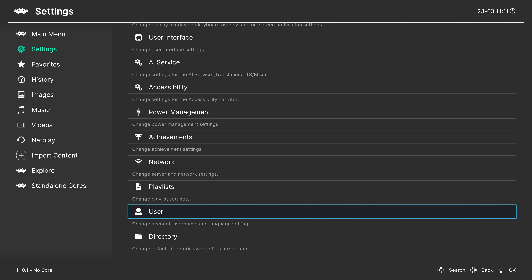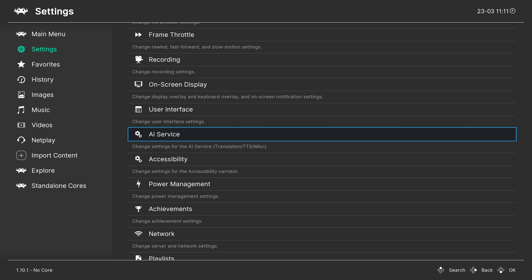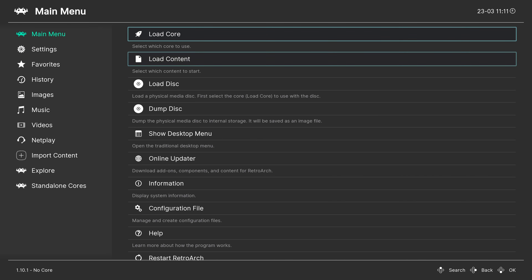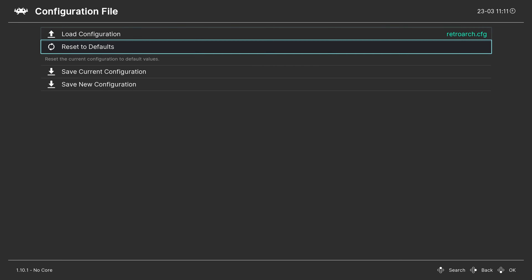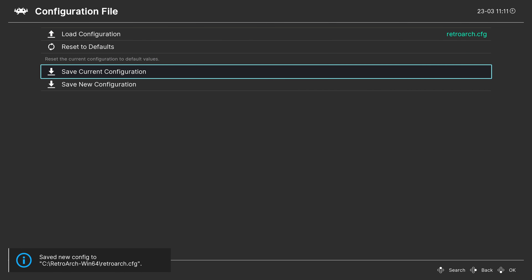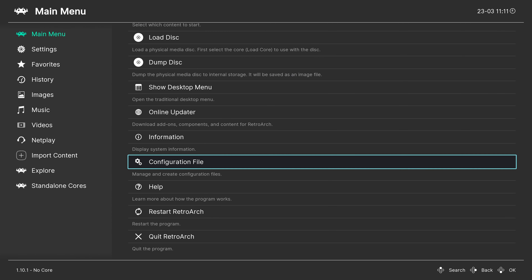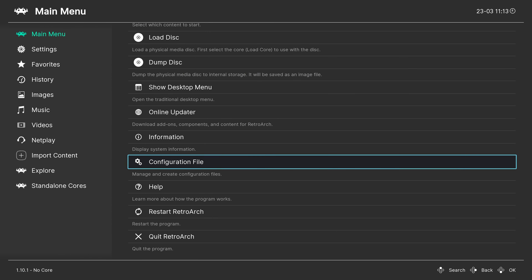That's everything for basic setup - there's a lot more to dive into, but this helps get you started. Once you have everything in the Settings tab set, head back to the main menu, go to Configuration File, and save the current configuration. That way, every time you load RetroArch, your settings will be there. Restart RetroArch for all changes to take effect.